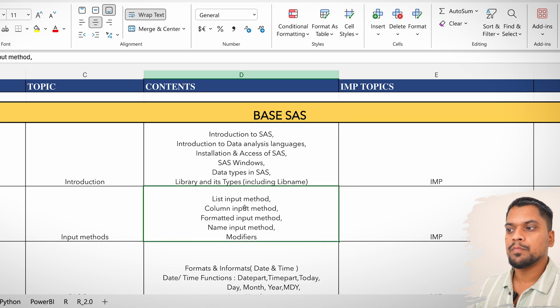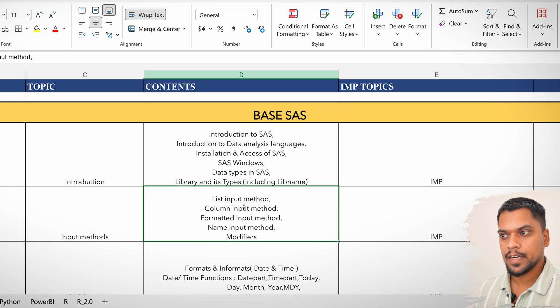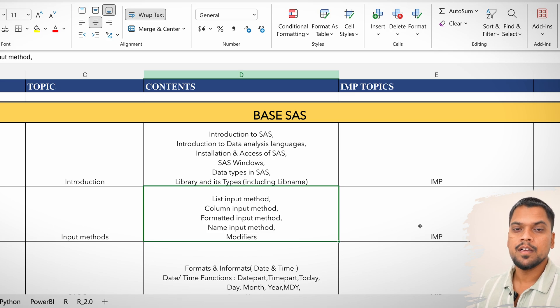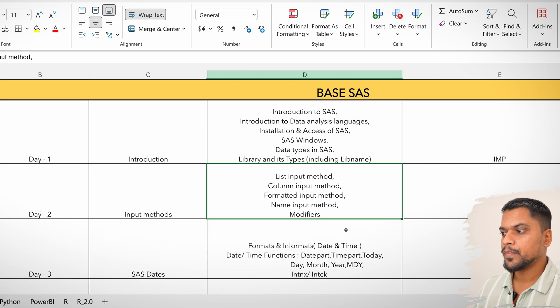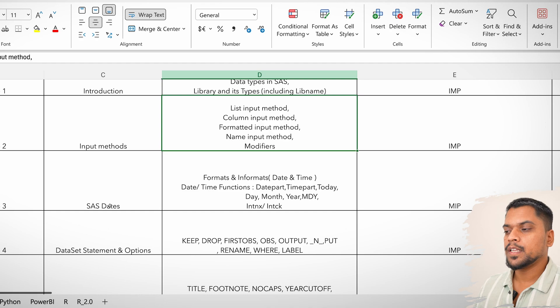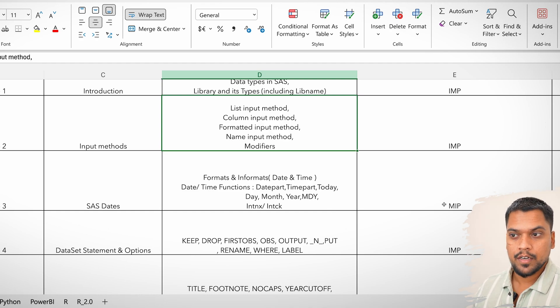Coming to input methods — these are ways of creating data — such as list input, column input, formatted named input, and modifiers. These are also important topics to cover.